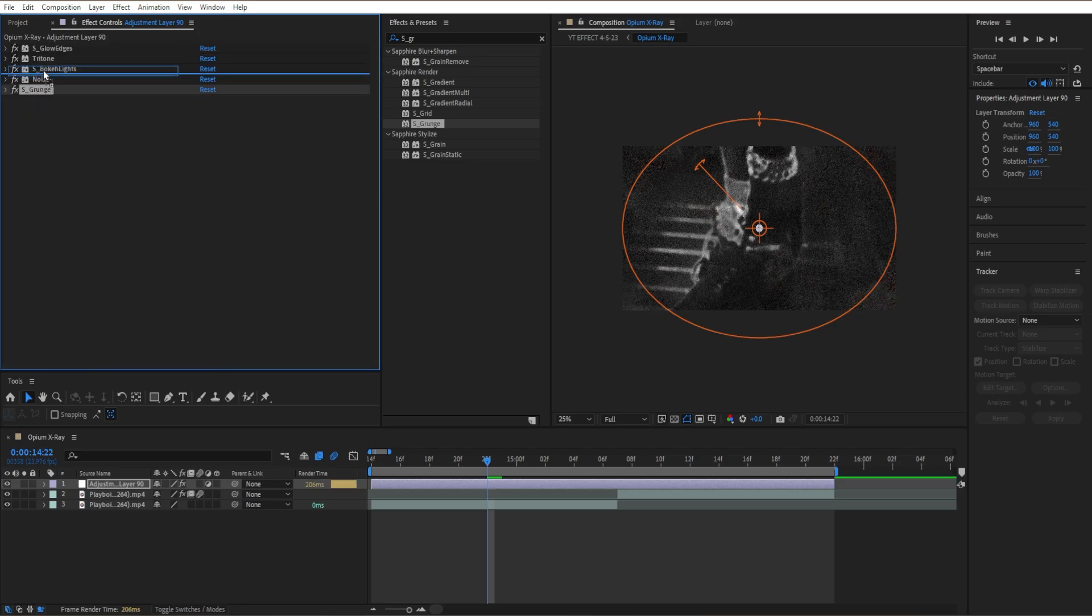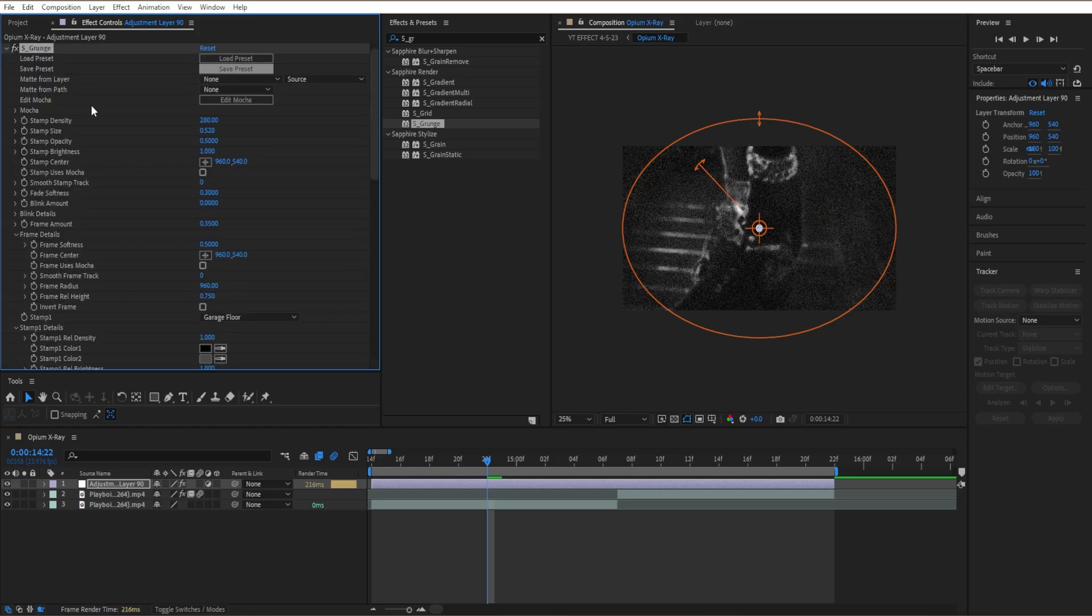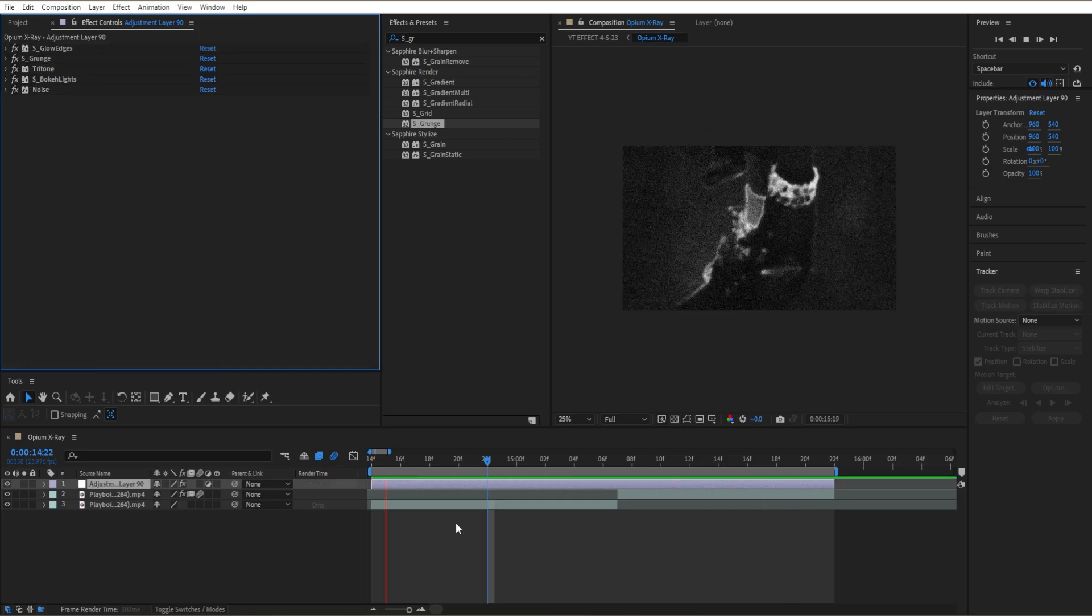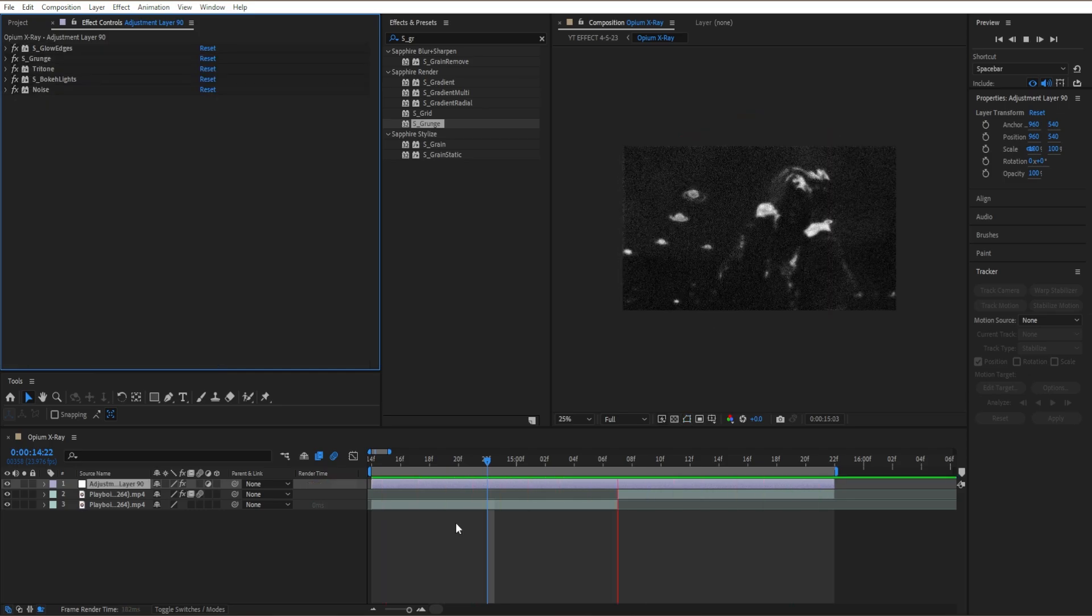And if you want, just put it about - let's see, something like that. Might be a bit too much, so if I were you just put down our opacity. And just like that you get a nice opium effect to use in your next edit or music video.